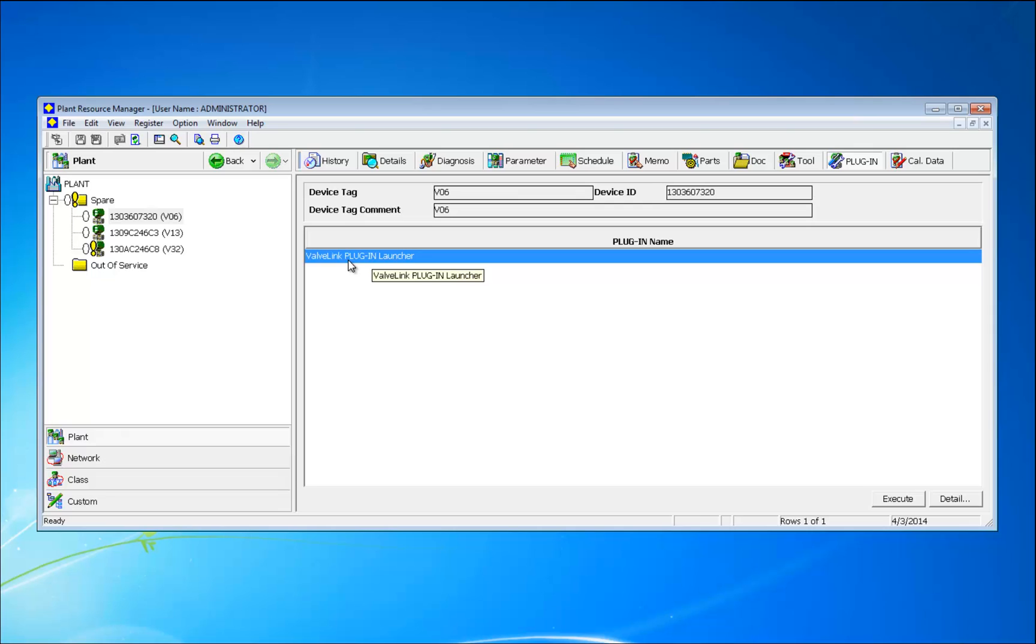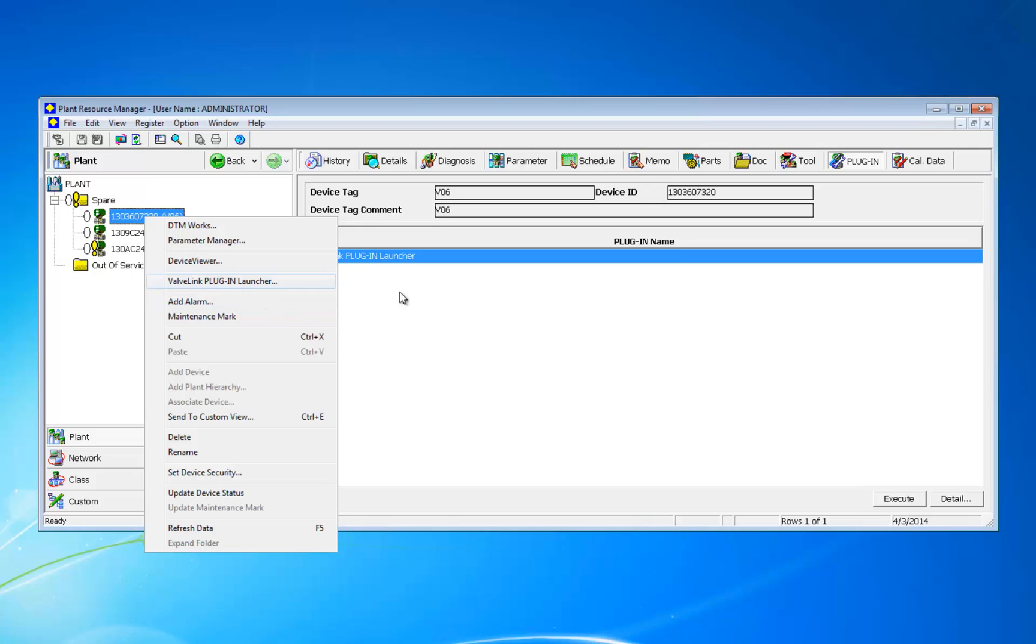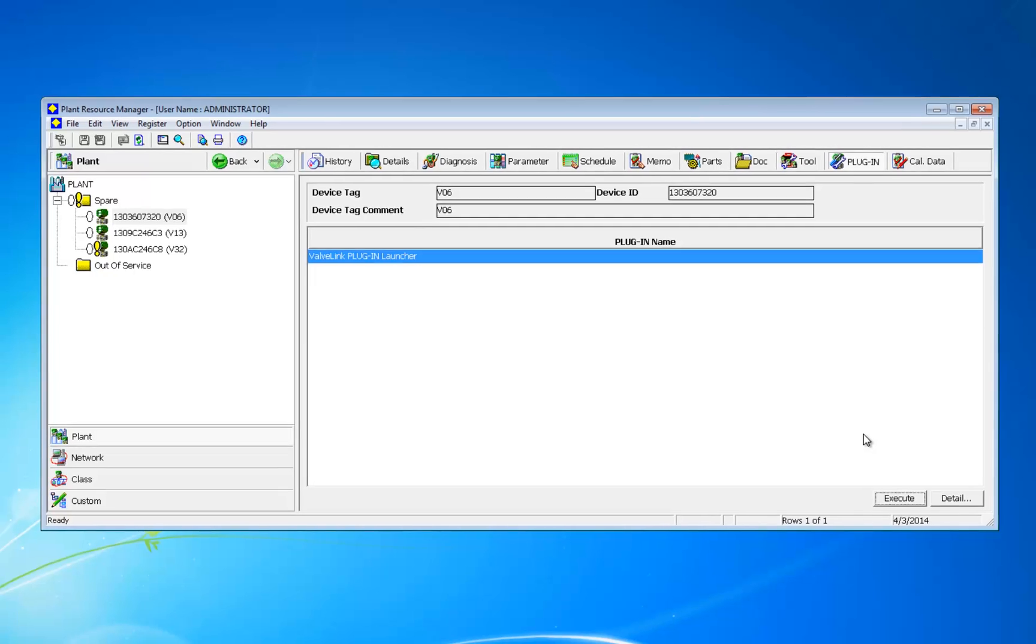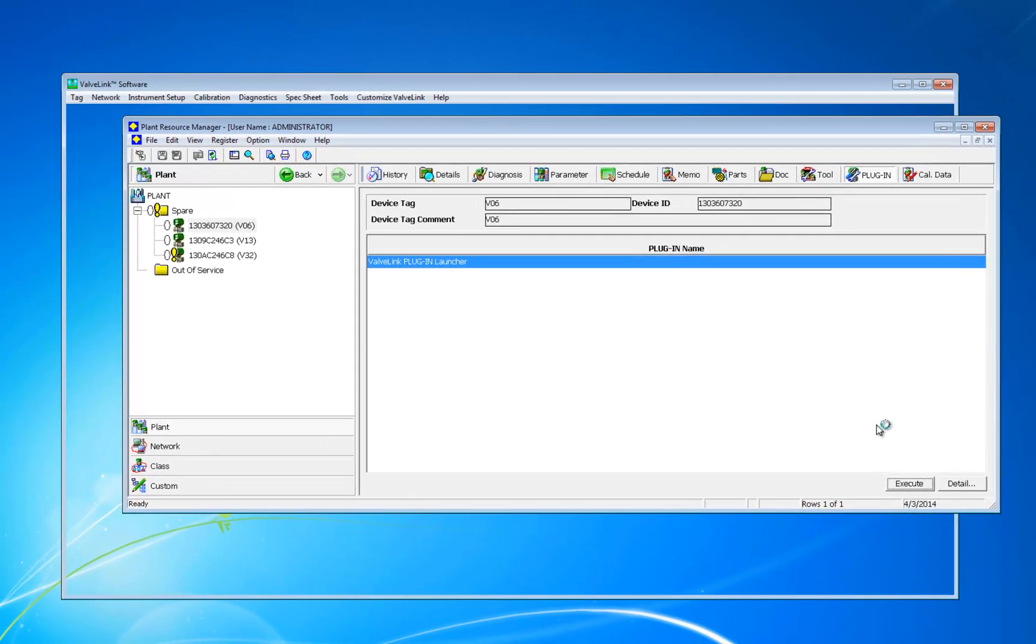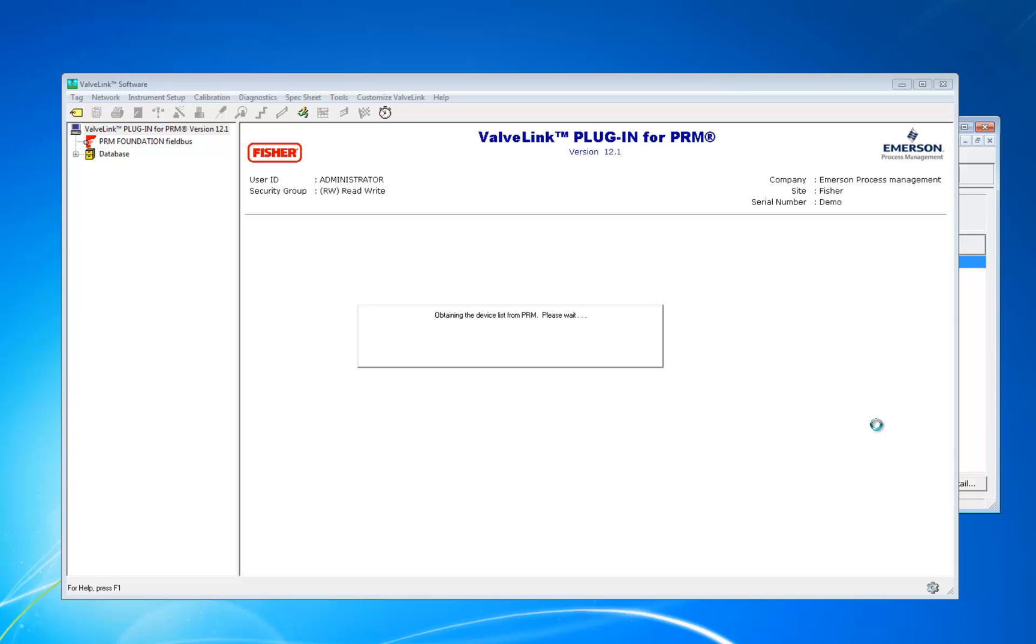You can go to the left and right click on one of the valves here to get this menu to pop up. The VavLink Plugin Launcher option will show up. And the other option is to click the Execute button down here at the bottom to launch it the other way. Now the VavLink software we installed earlier will open and you can work with your FieldView DVC instrument in VavLink.